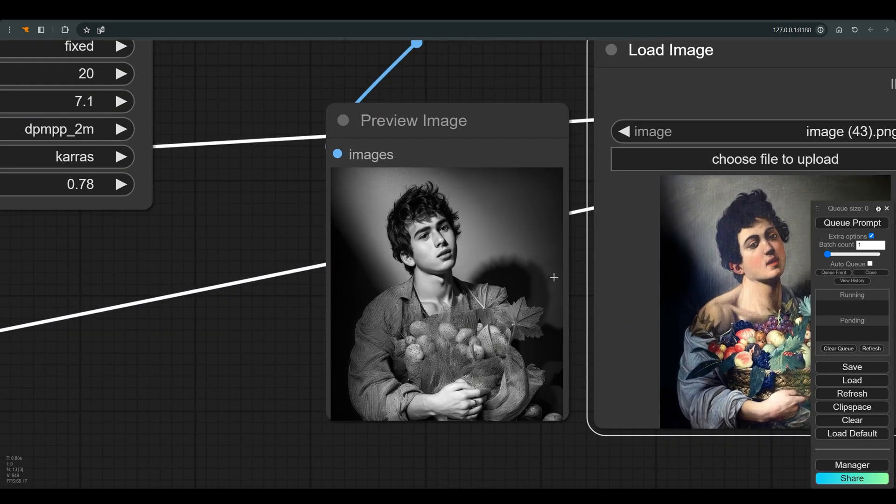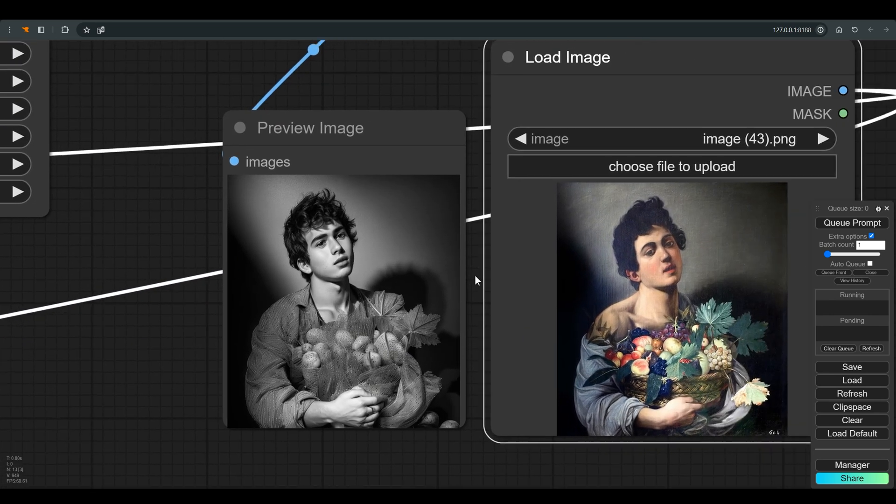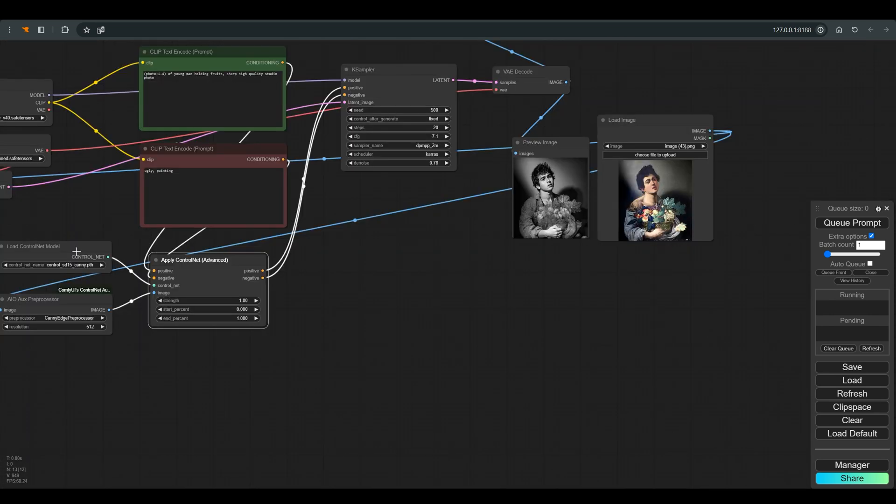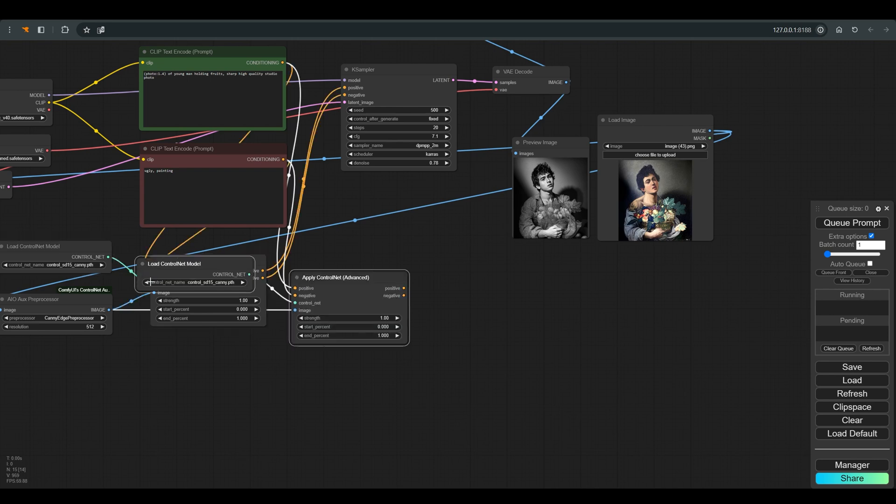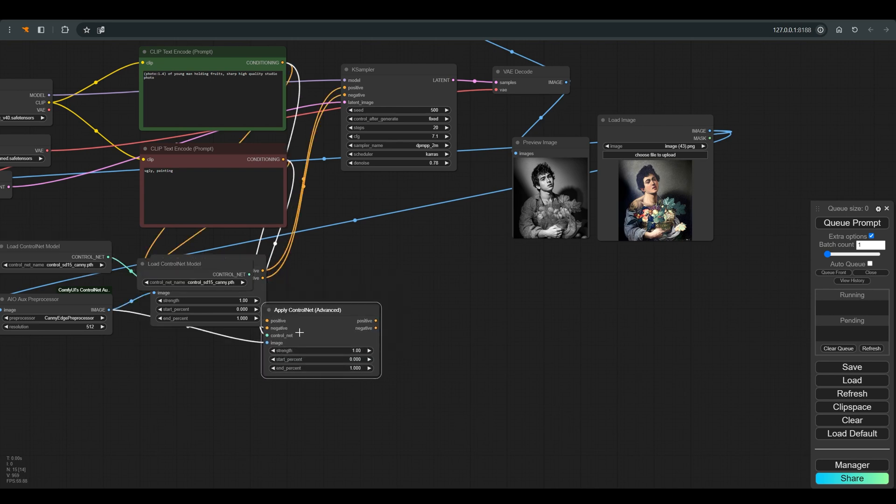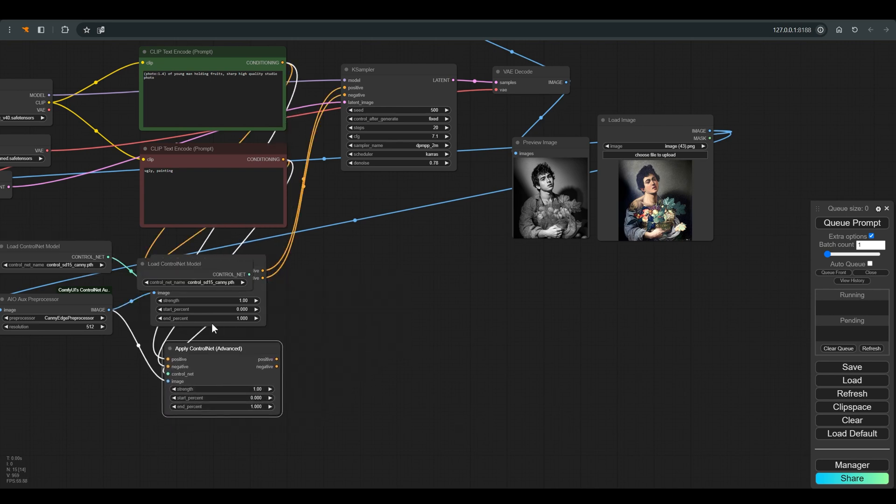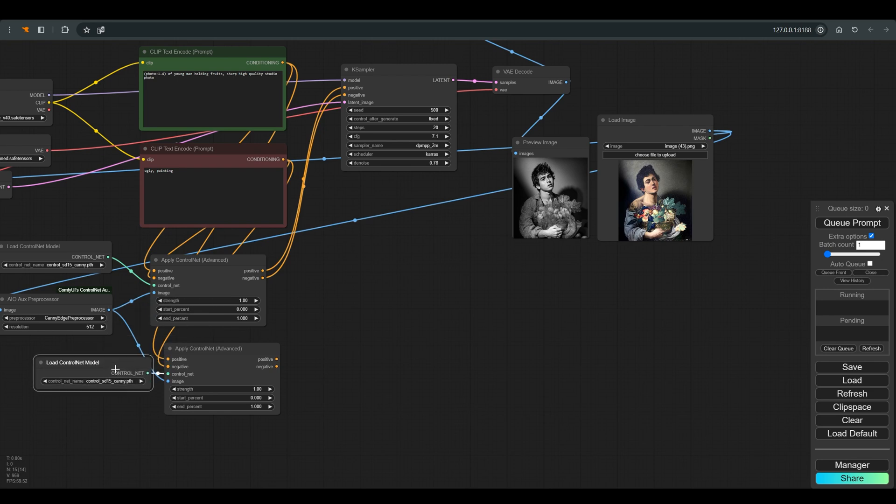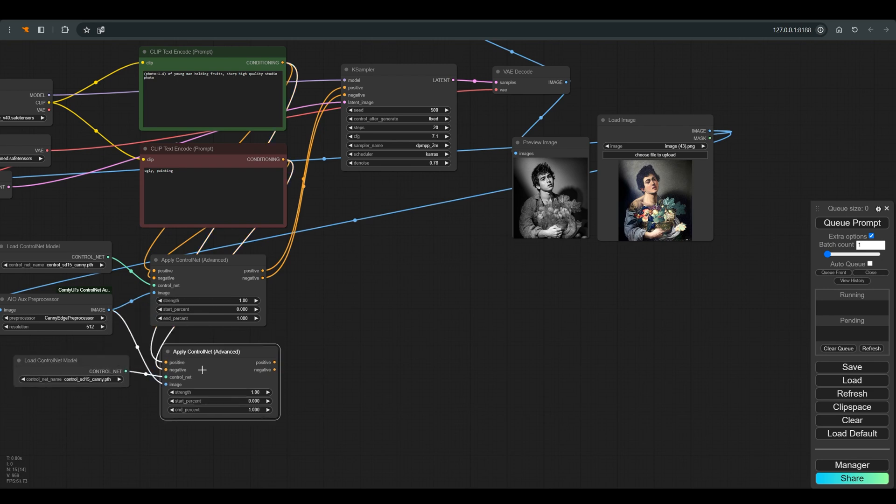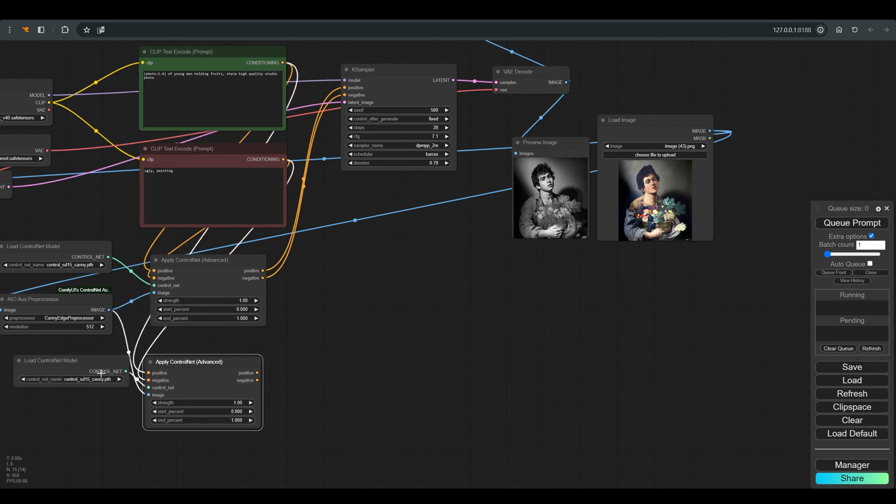So let's connect another control net. Mark the control net and the model, control plus C to copy, control plus shift plus V to paste with all the connections.